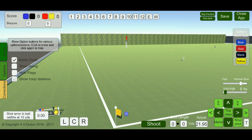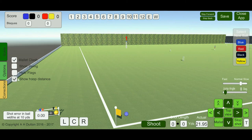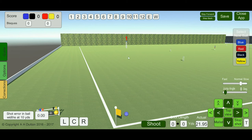The final option is show hoop distance. At the beginning of the game you could have chosen to show hoop distance, but if you tick this box now it will show the hoop distance in the shoot distances. When you click on a fresh ball, it will show that distance.